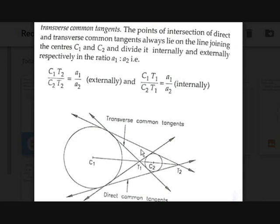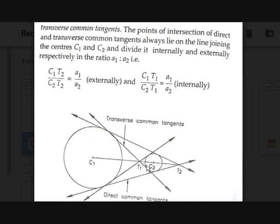Looking at this picture, there are two types of tangents. The direct common tangents go on the same side with respect to the line through their centers — they touch both circles on the same side. The transverse common tangents through point t1 touch the circles at opposite sides: it touches the first circle at the upper side and the second circle at the lower side.